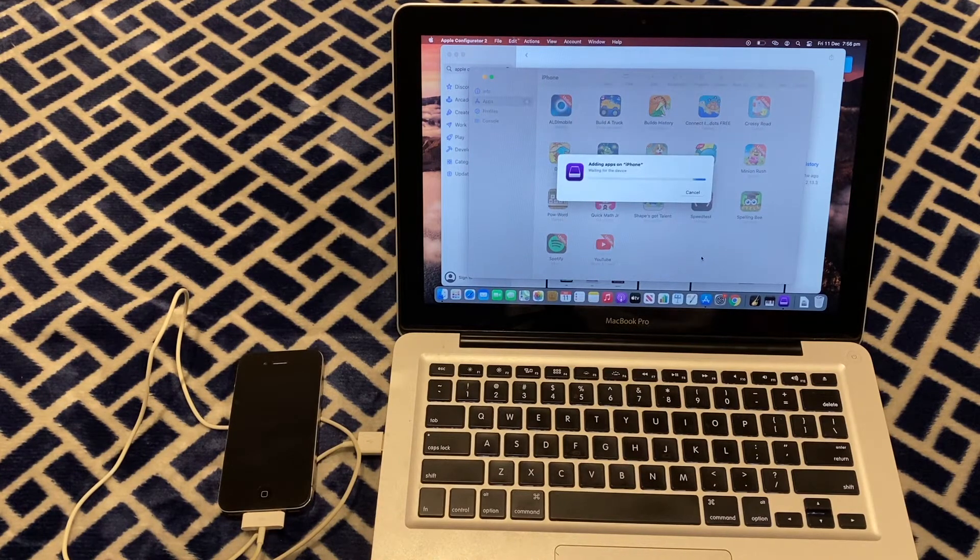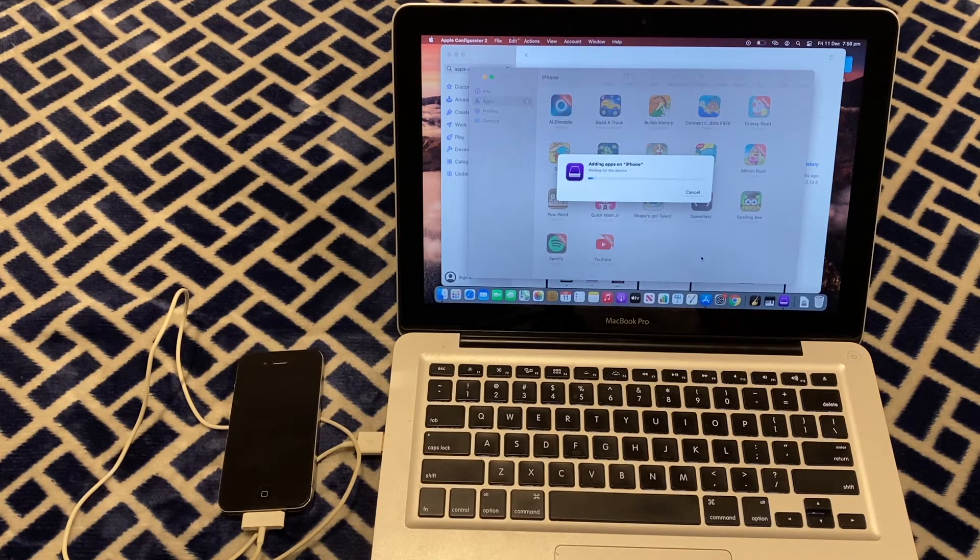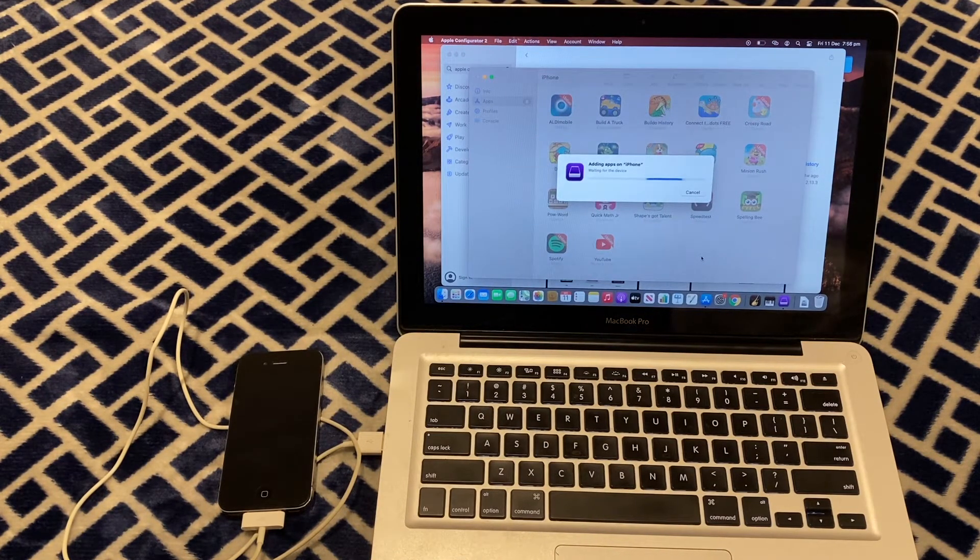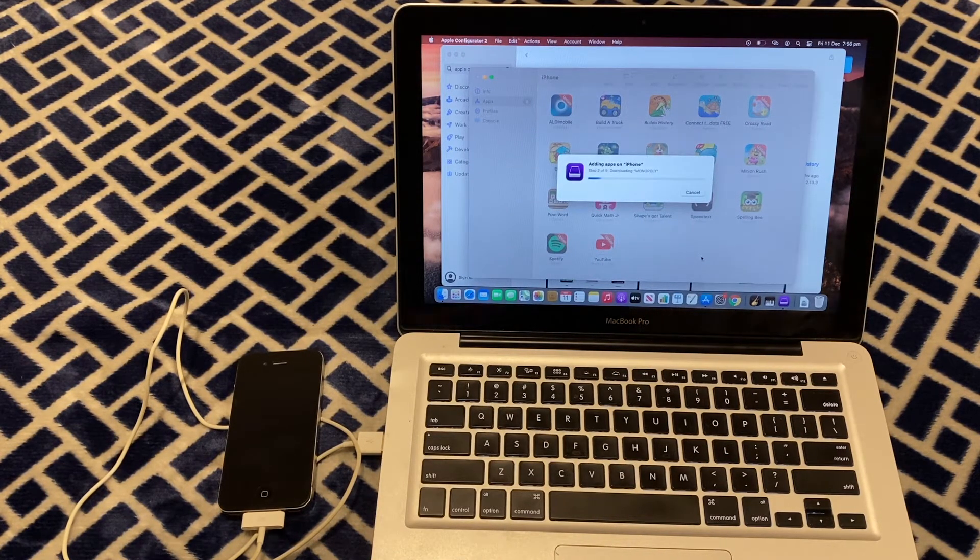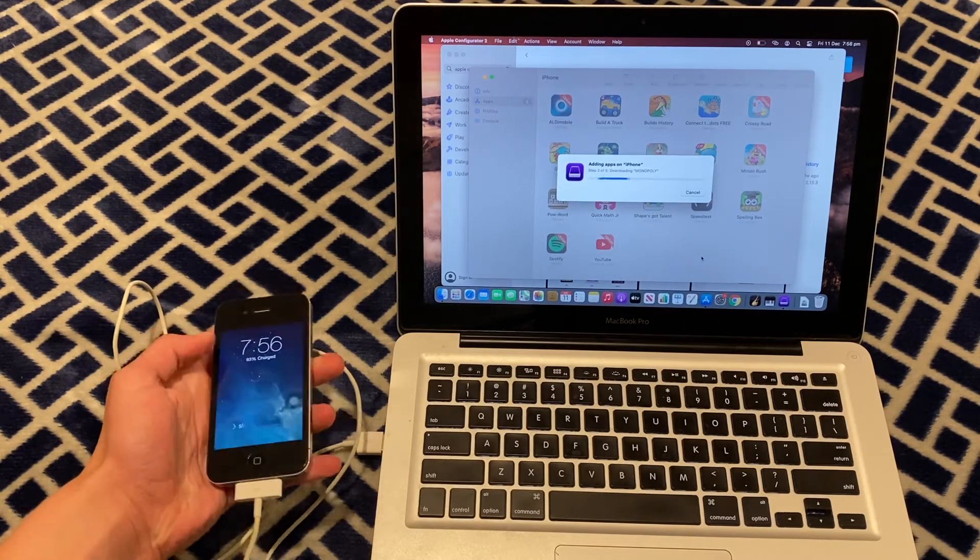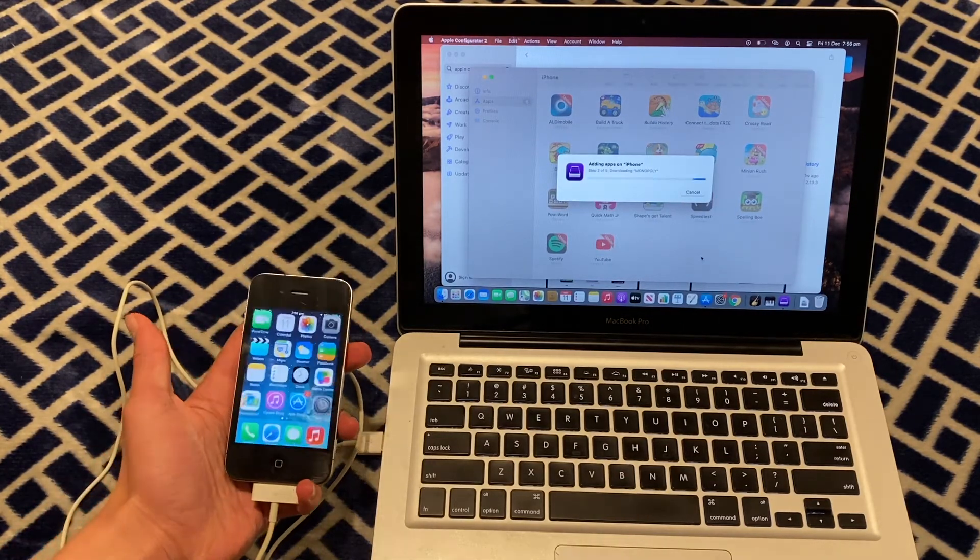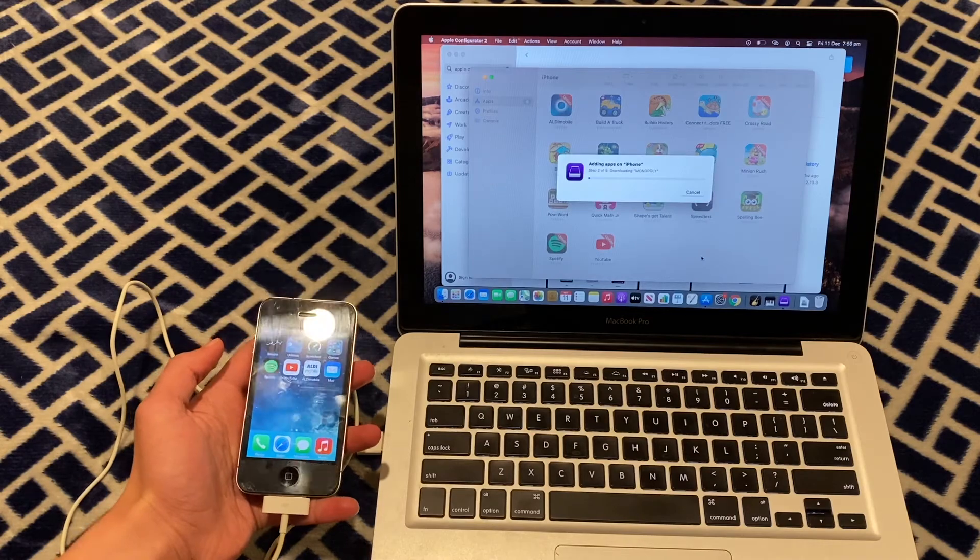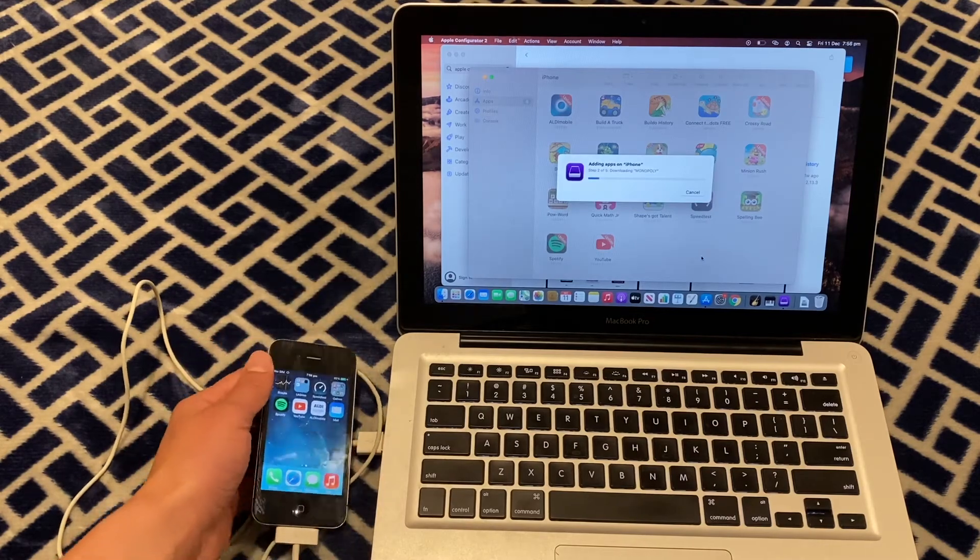Then it's going to start the download and installation process. I'm just going to wake this phone up and we'll see it install.